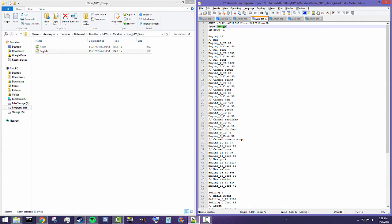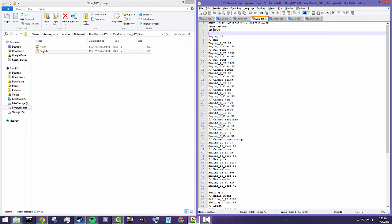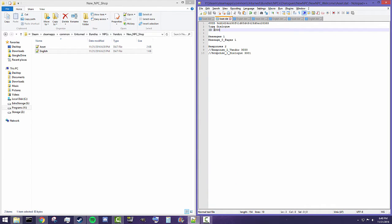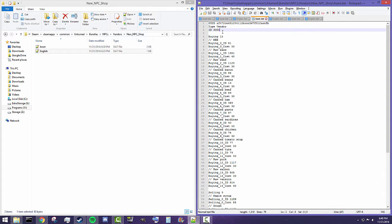The type vendor pretty much just sets up that this asset is a shop, and you need to have a unique ID just like everything else. The ID for this is 3000. Now if we look over here at our dialogue, we're also using a dialogue of 3000 — it is okay for these things to overlap. It is not okay to have two shops that are both 3000. You can have two dialogues that are 3000 and 3001, and two vendors that are 3000 and 3001. As long as they don't mix within the same type, you're fine.